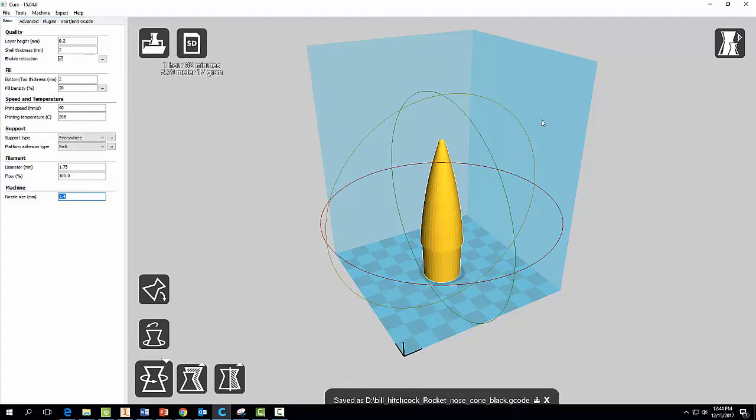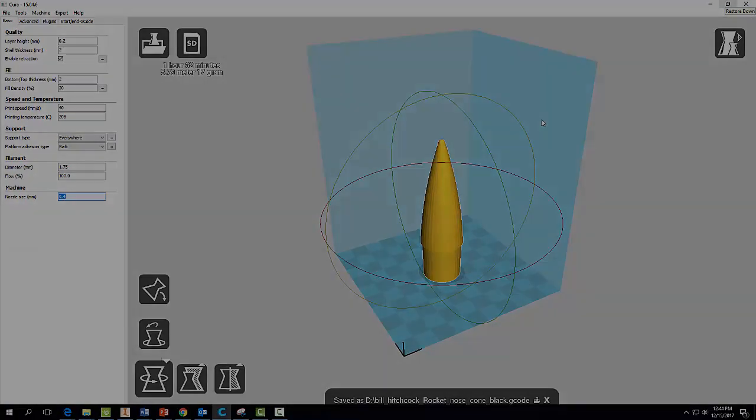And that way you have both files on your SD card and we can print one after the other. And that's it. Hopefully you enjoyed learning how to 3D print here. And thanks for watching.